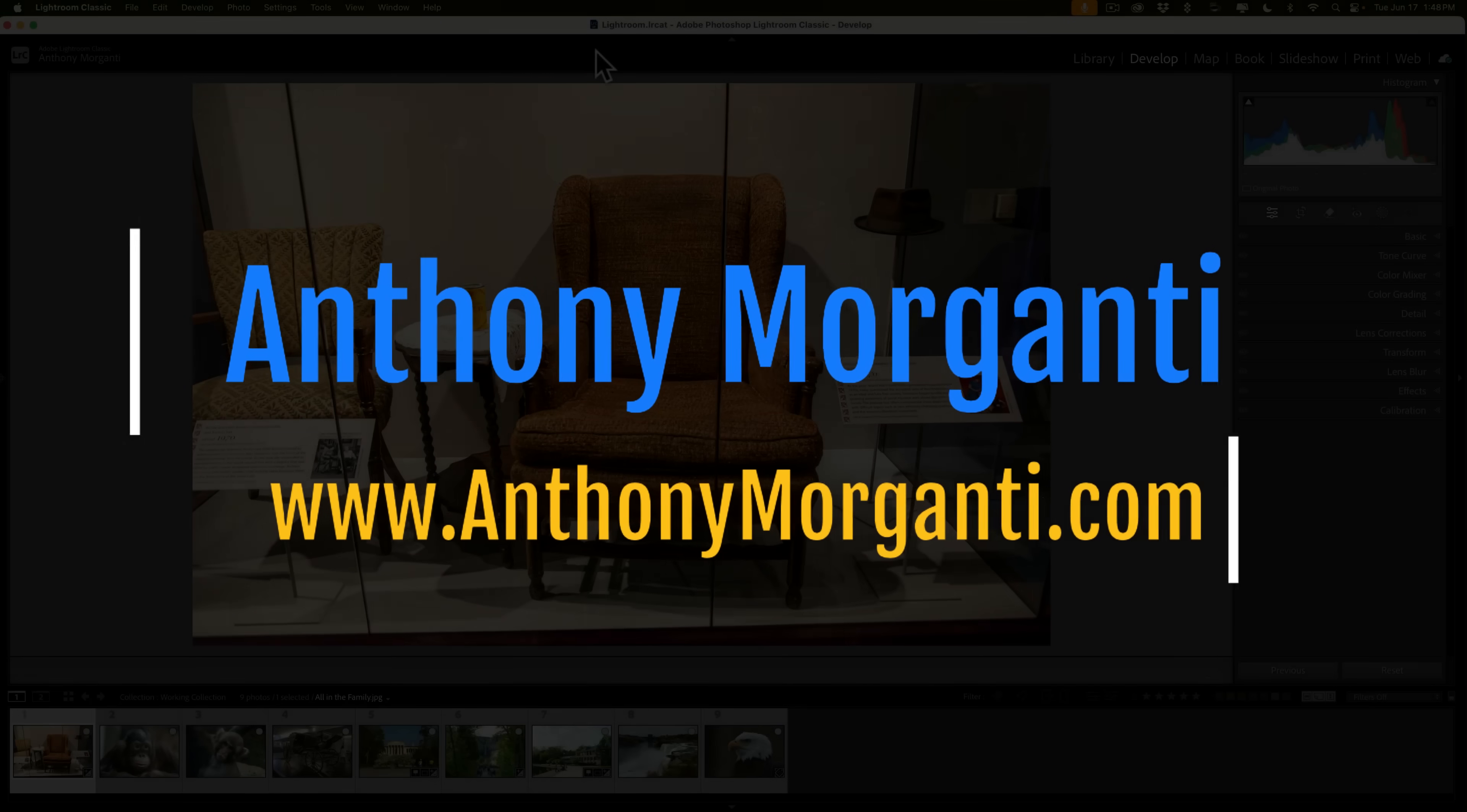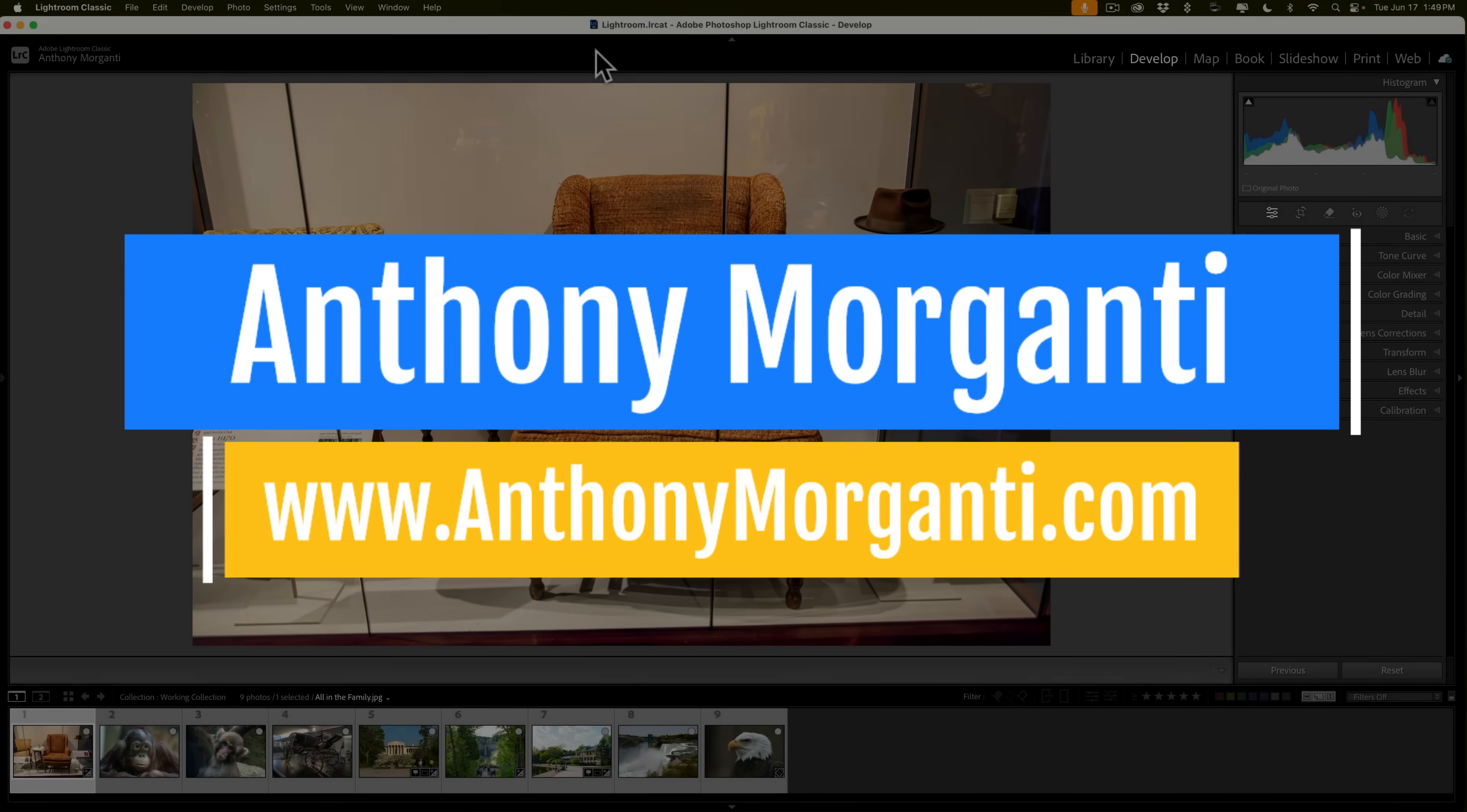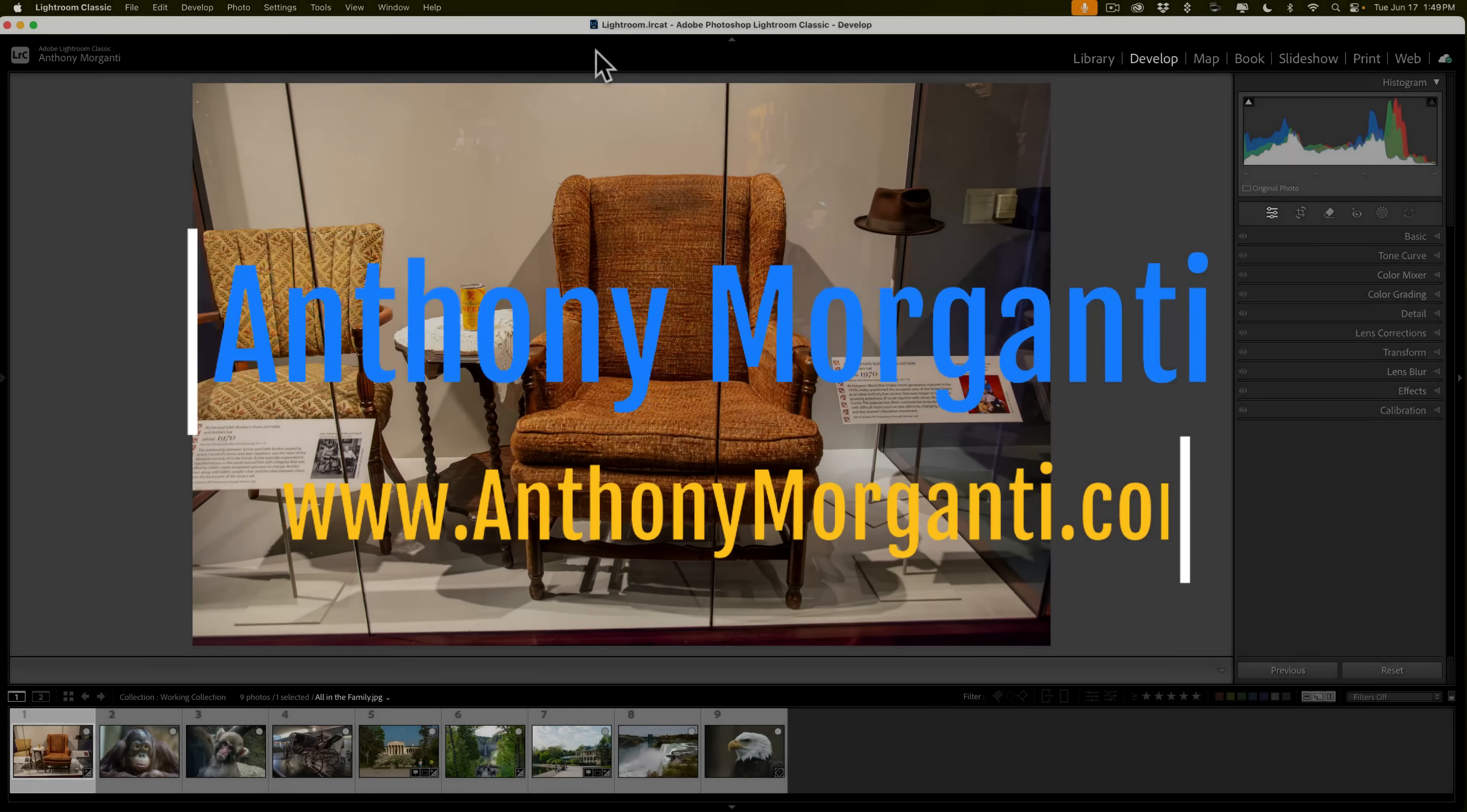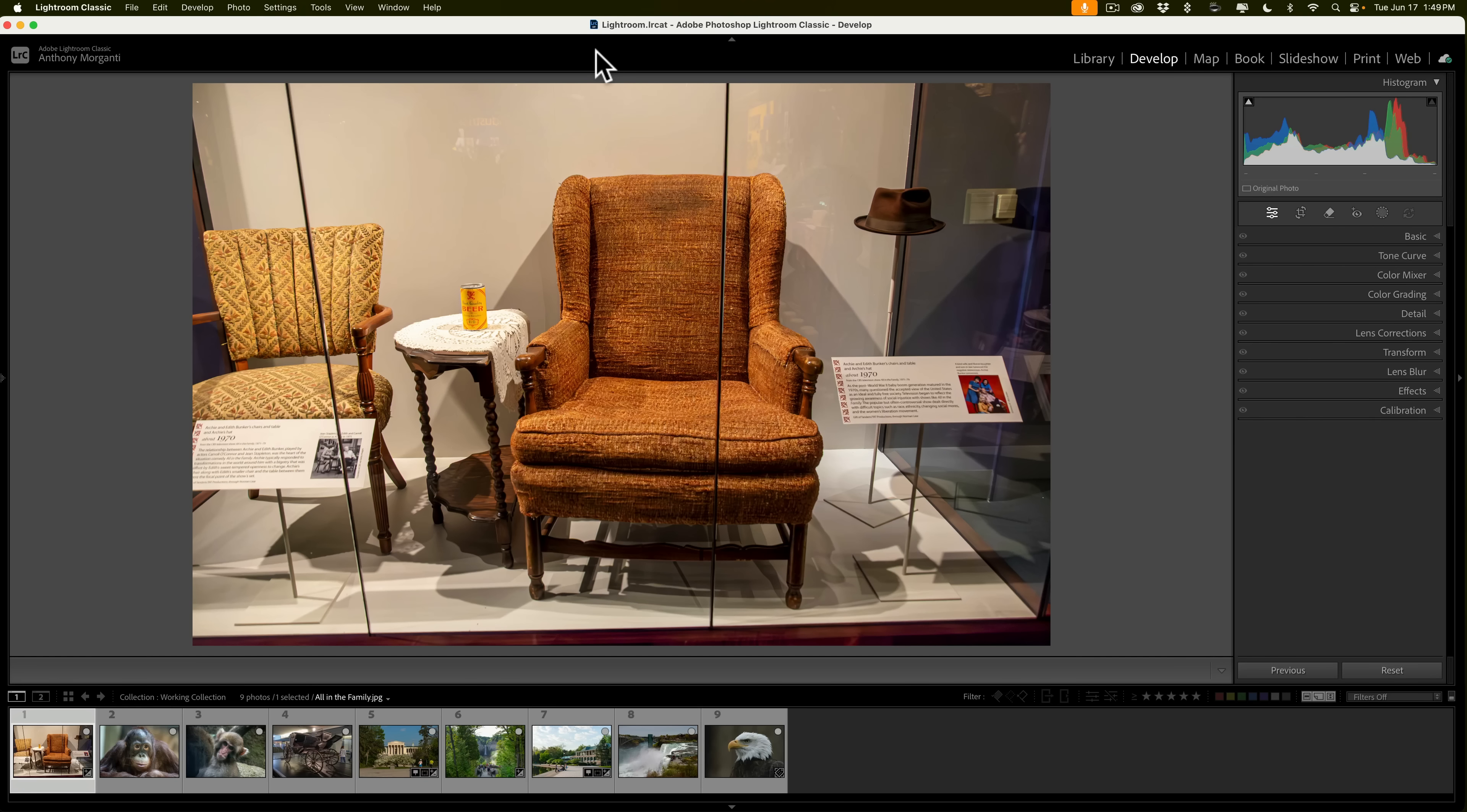Hi everyone, Anthony Morganti here. Recently, Adobe updated both Lightroom Classic and the version of Lightroom that they simply call Lightroom, but what many of us refer to as Lightroom CC. In today's video, I'm going to go over everything that's new and exciting in this, the latest version of Lightroom.